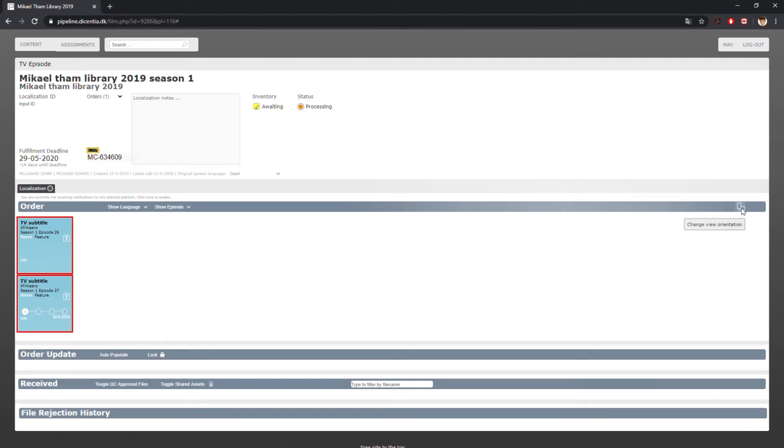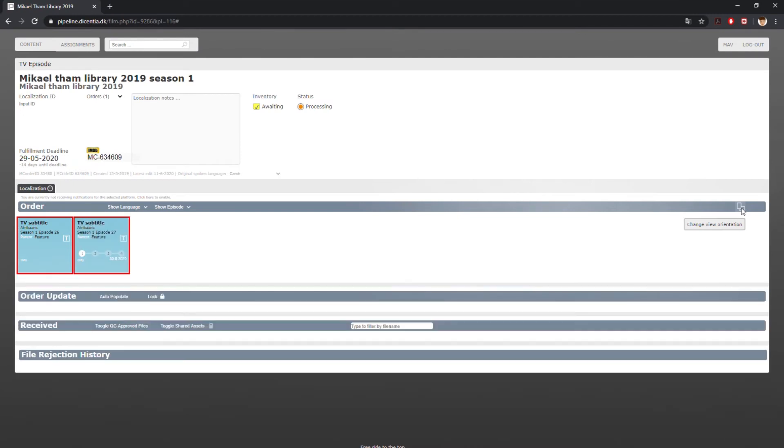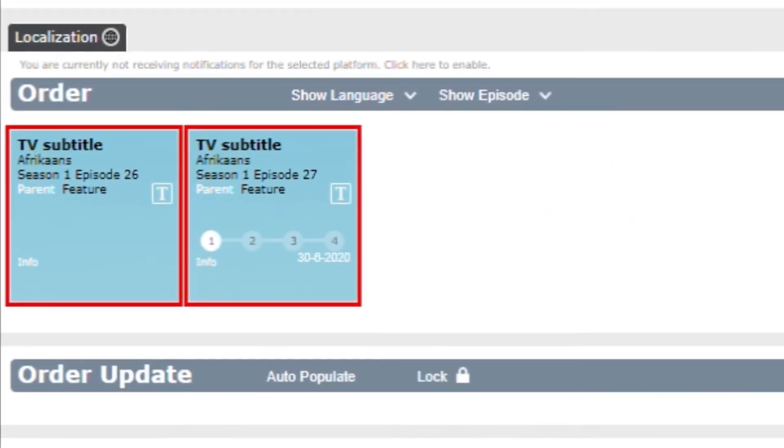In the assignment box, you will find a translation process bar showing numbers from one to four. It indicates the translation workflow from start to finish.